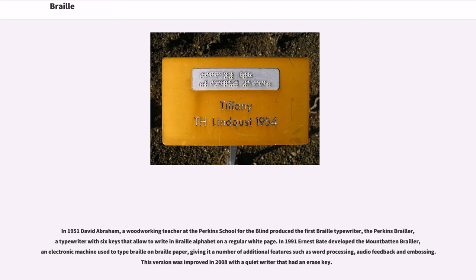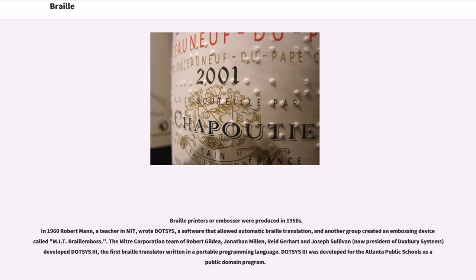In 1951, David Abraham, a woodworking teacher at the Perkins School for the Blind, produced the first Braille typewriter — the Perkins Brailler — a typewriter with six keys that allows writing in the Braille alphabet on a regular white page. In 1991, Ernest Bate developed the Mountbatten Brailler, an electronic machine used to type Braille on Braille paper, giving it additional features such as word processing, audio feedback, and embossing. This version was improved in 2008 with a quiet writer that had an erase key. Braille printers or embossers were produced in the 1950s. In 1960, Robert Mann, a teacher at MIT, wrote Dotsys, software that allowed automatic Braille translation, and another group created an embossing device called the MIT Braille Emboss.